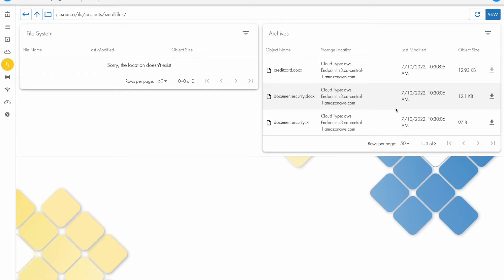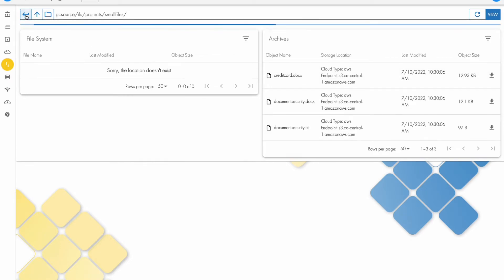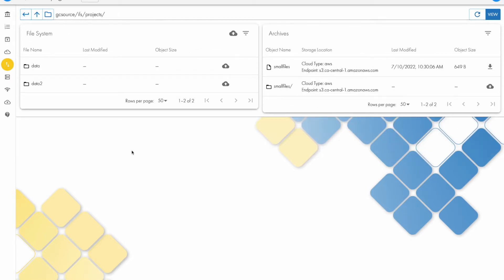That's obviously useful for single files. If I want to restore more data in bulk, then I'll come back here and I'll click the recall button. Now, before I do that, it's important to understand the file transparency that's used with Smart Archiver.